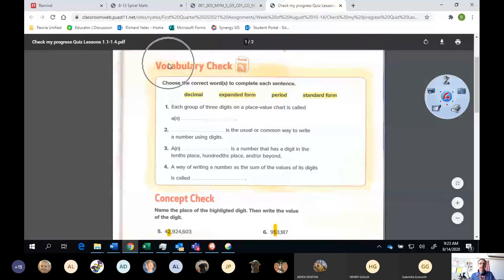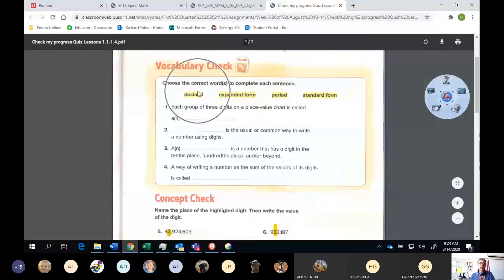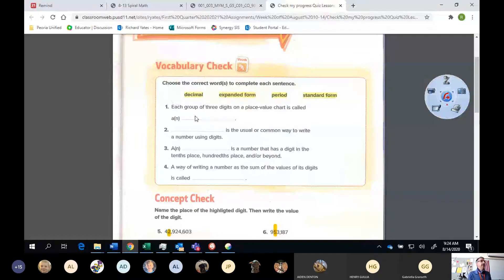The first part is a vocabulary check. I want you to fill in the correct word for each sentence. What I'd like you to do is write the whole sentence and then write the word that goes in the sentence. When we're done with this quiz and we check it, I'm going to ask you to show it to me in Flipgrid so I can see your completed work. I'll be looking for these completed sentences and making sure whether you got them correct, or if you didn't get them correct, that you fixed them.